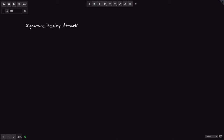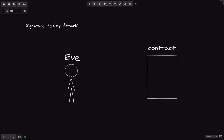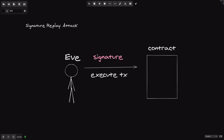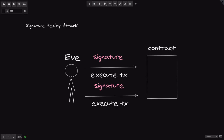In this video let's take a look at signature replay attack. The basic idea of signature replay attack is that you can use the same signature to execute a transaction multiple times. For example, Eve can execute a transaction by submitting a signature, and then using the same signature again to execute the same function inside the contract.